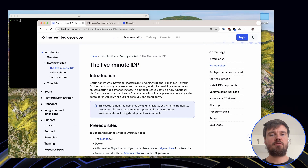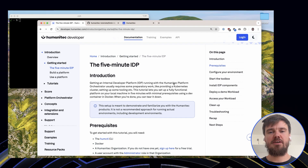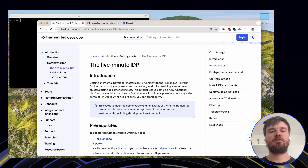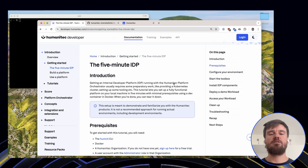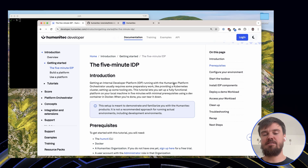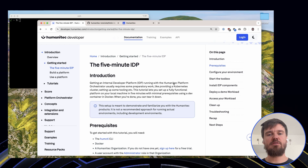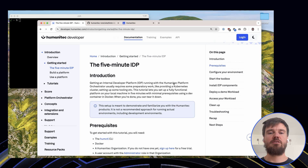Hello, welcome to this demo of the 5-minute IDP. When you want to build your own Internal Developer Platform, or IDP, you often need a lot of components. You need the cloud account where you want to provision your resources, you need access credentials for this cloud account, you need a platform orchestrator to orchestrate all of those resources when a developer is requesting them, and you need a portal to visualize what you have available inside your Internal Developer Platform.